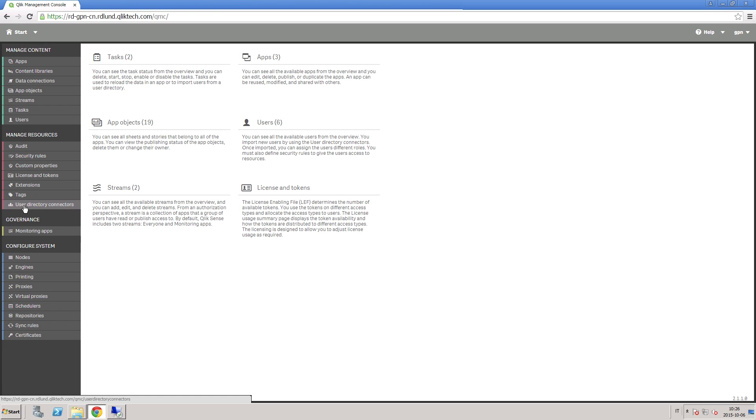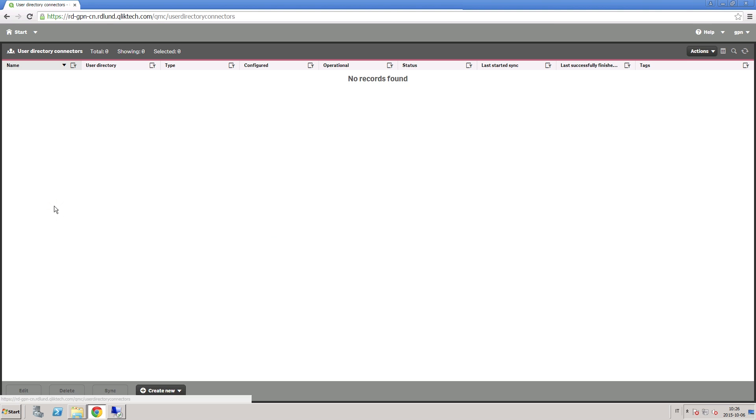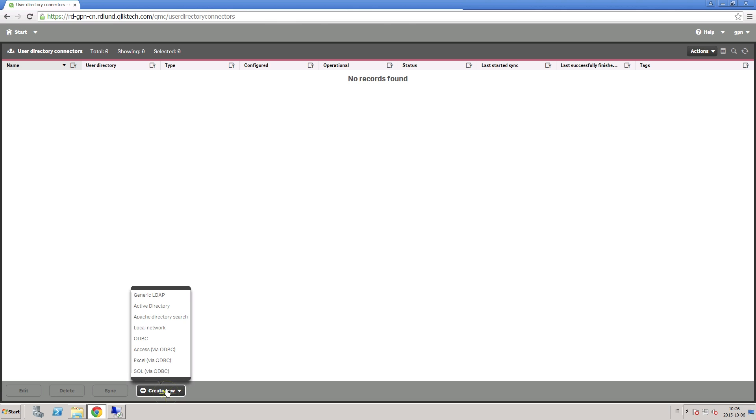When you want to manage ownership and access rights on a Qlik Sense server, you need to define your users. Normally, users are already defined in a user directory. On the user directory connectors page, you can specify several sources for your users and user groups.